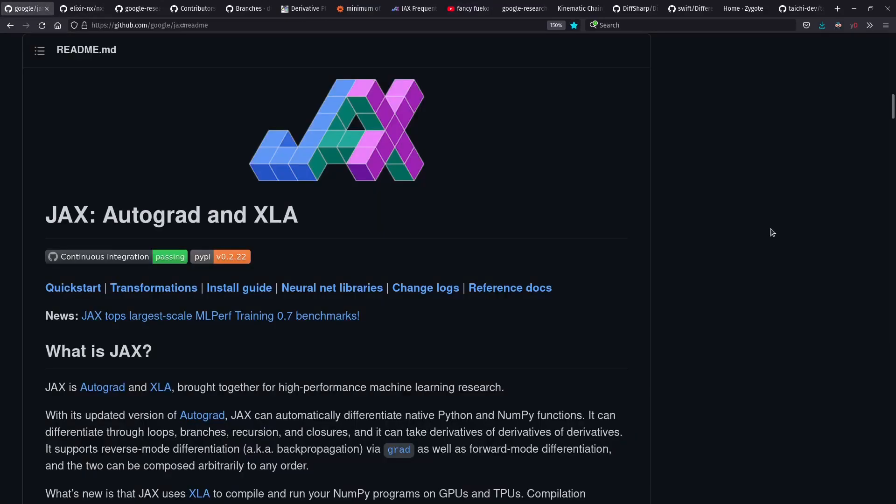And as she said, today we're going to talk about building blocks for deep learning. We're going to focus on Python, Elixir, and DEX languages. For Python, we're going to look at JAX, which Fuego is going to tell us more about.